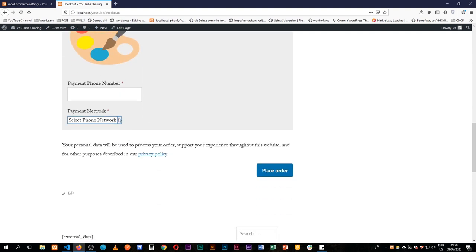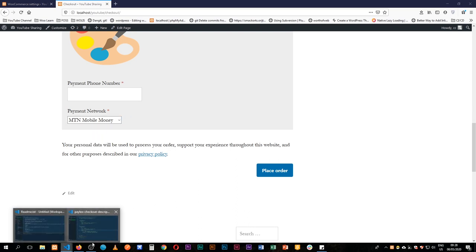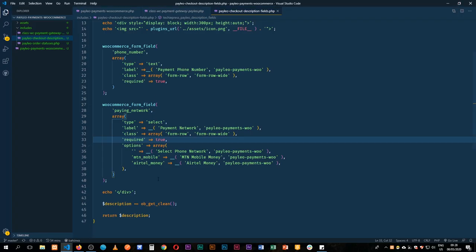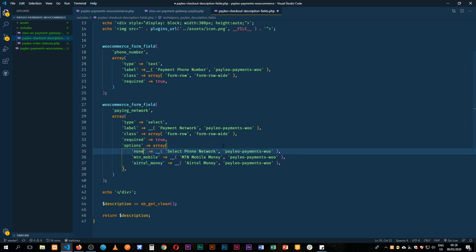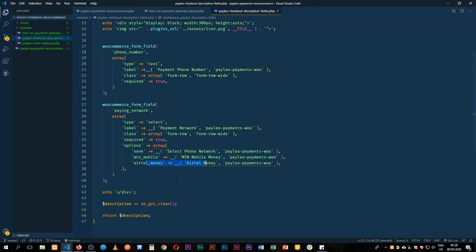I'll reload and we'll see we have our payments, our phone payments, and then we can choose whether we want Airtel or we want MTN. So of course when we select that we'll have this ID or that this was none to show that none was selected, so that's the ID for, or the name for this field. So we have this and this is ready.